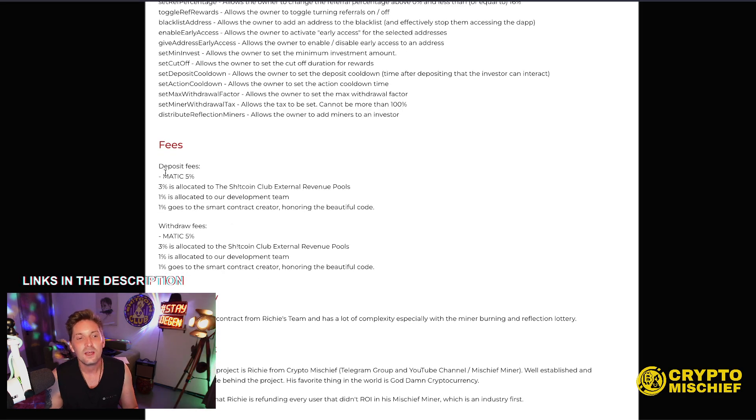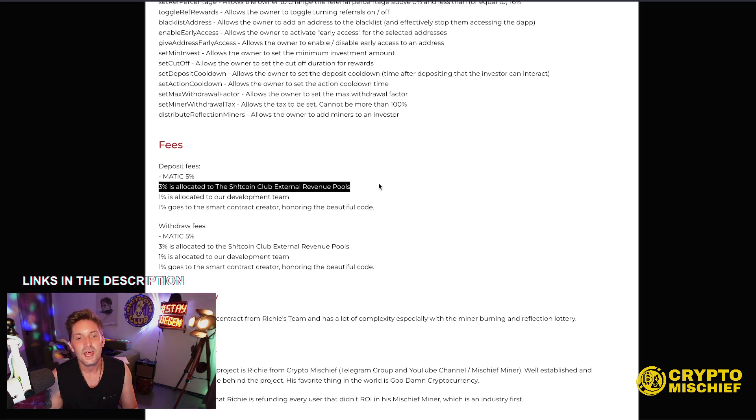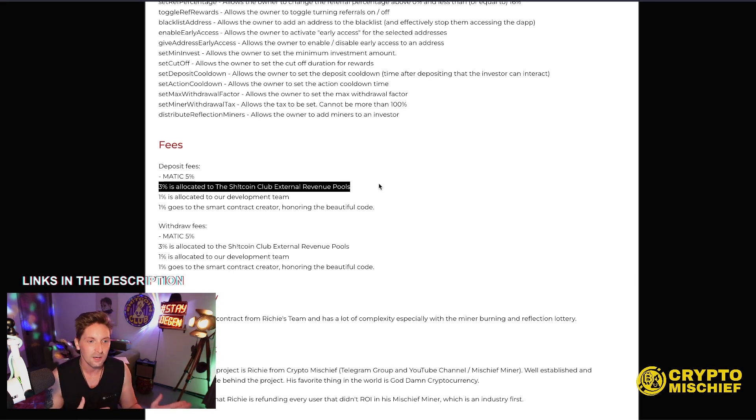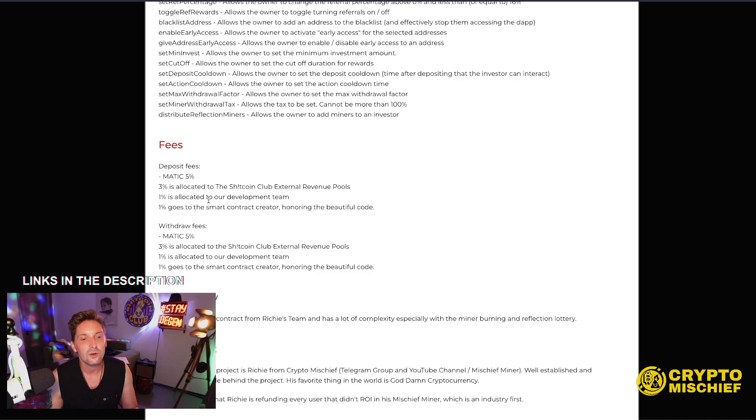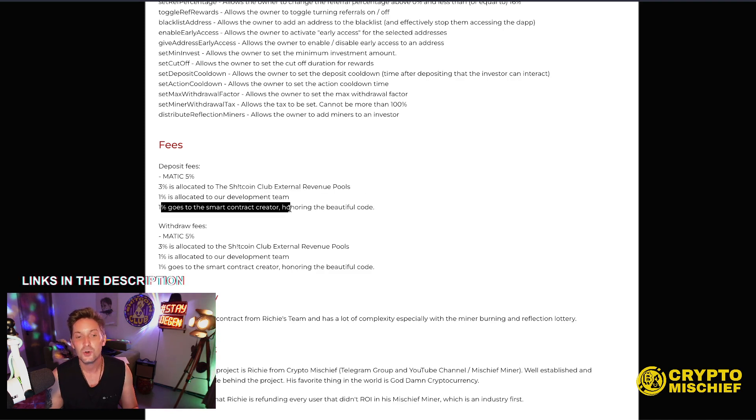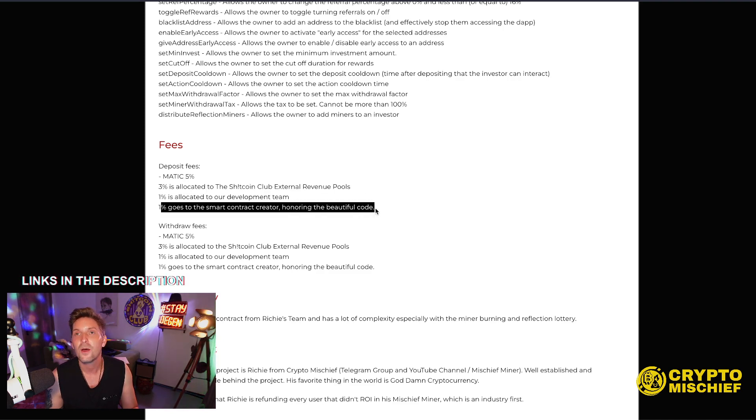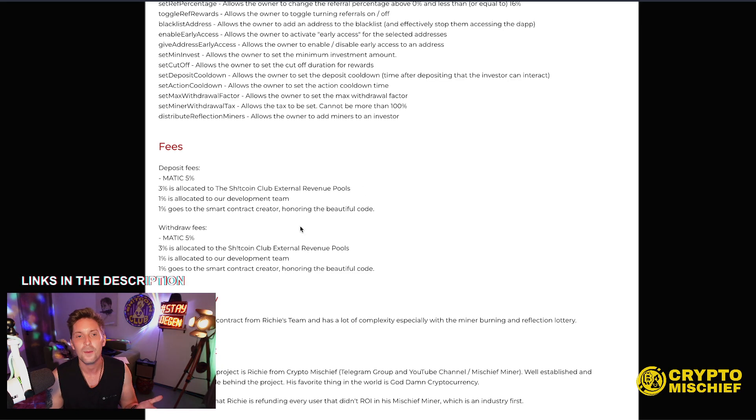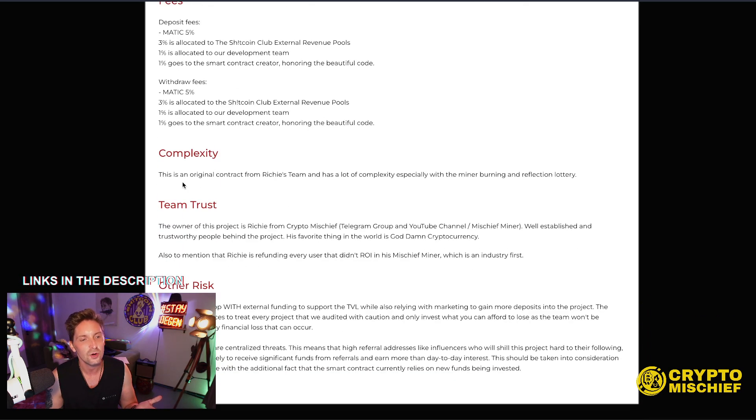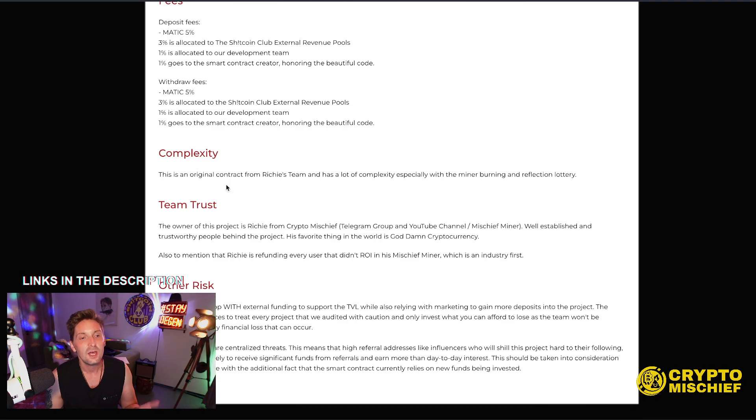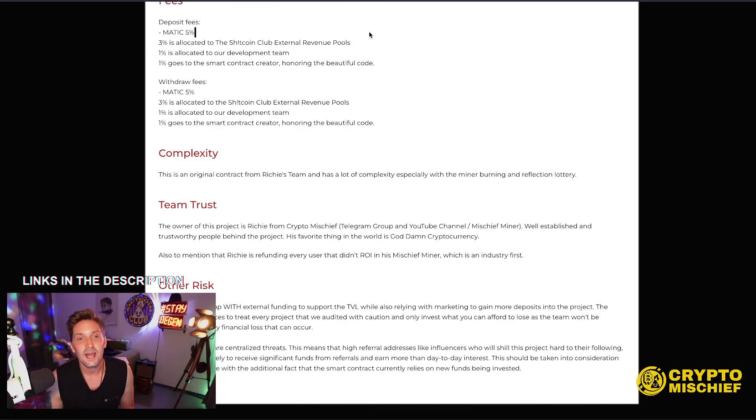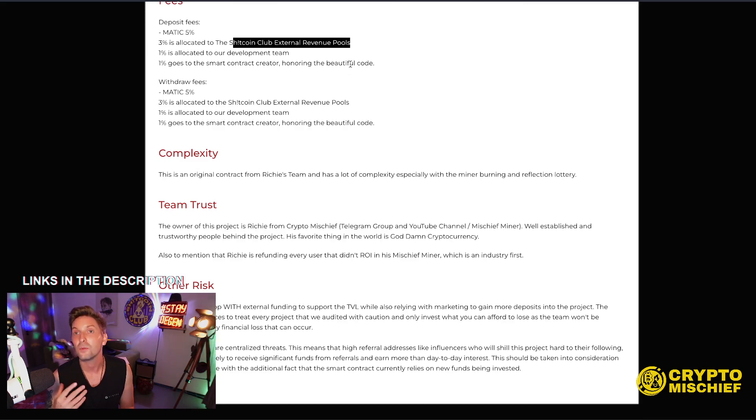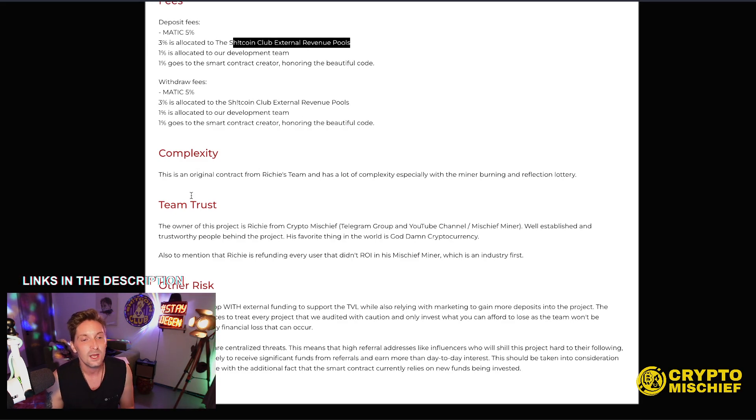There's a 5% fee to deposit into this. 3% goes to the external revenue pools which are then paid out to NFT holders. Some is also compounded to go back into the miner. 1% goes to our development team and 1% goes to the genius who helped me to create this honorable and beautiful code which is the shitcoin mining code. Withdrawal fee is exactly the same. So that means in and out 3% has been allocated to external revenue pools which pay out to NFT holders and help to support the platform at the same time.